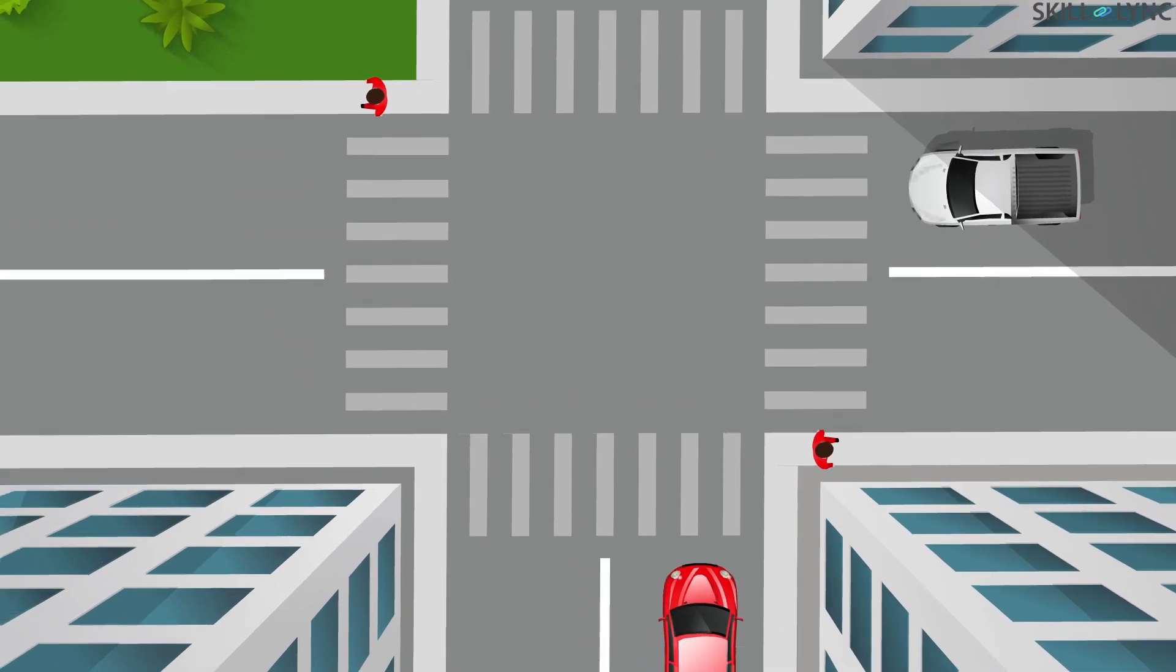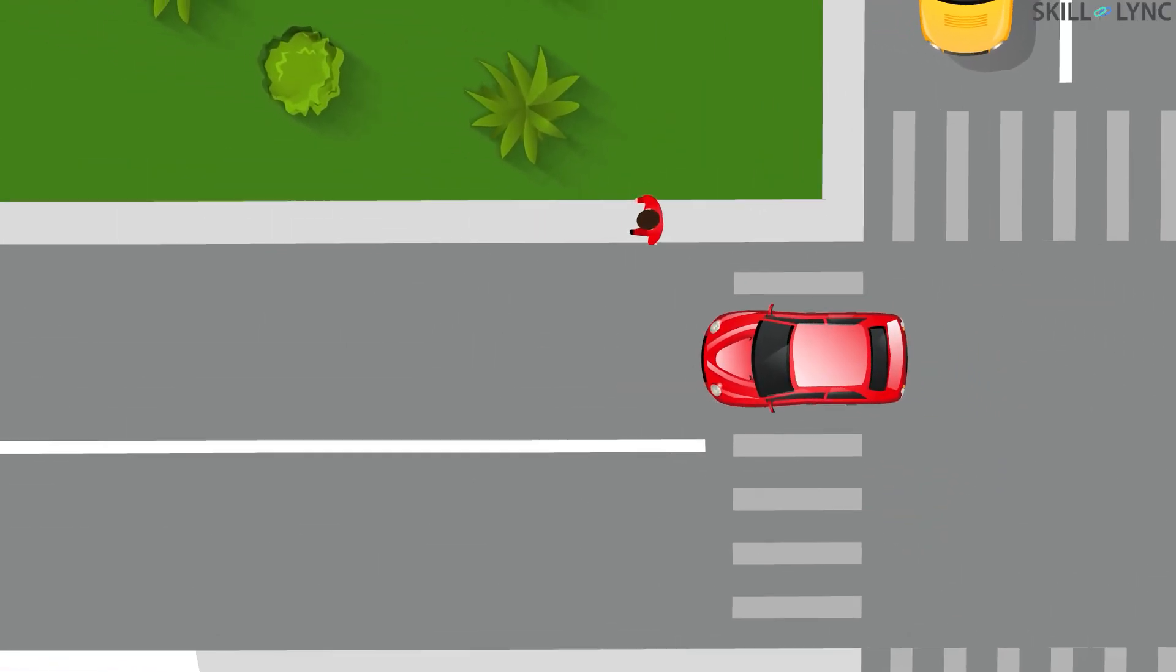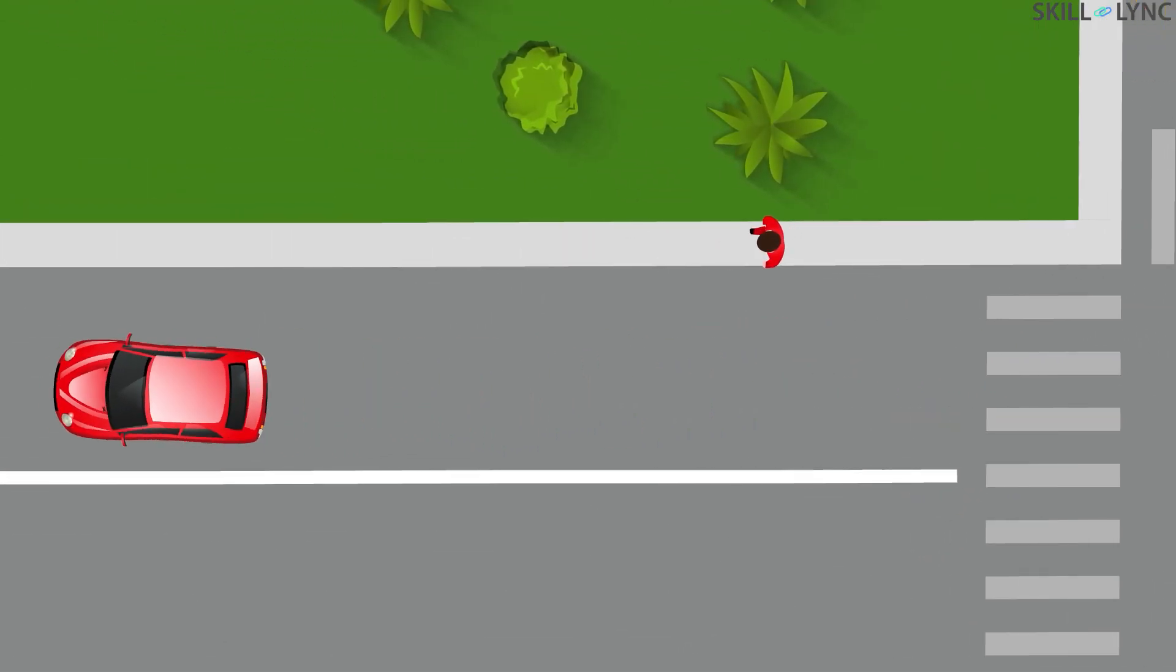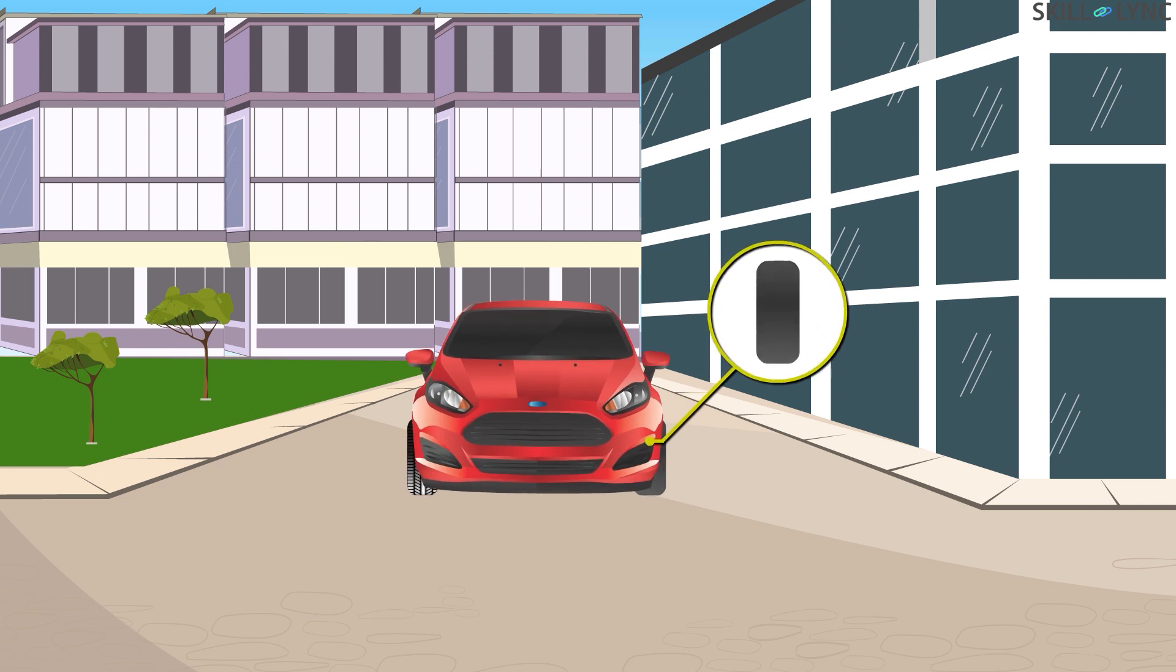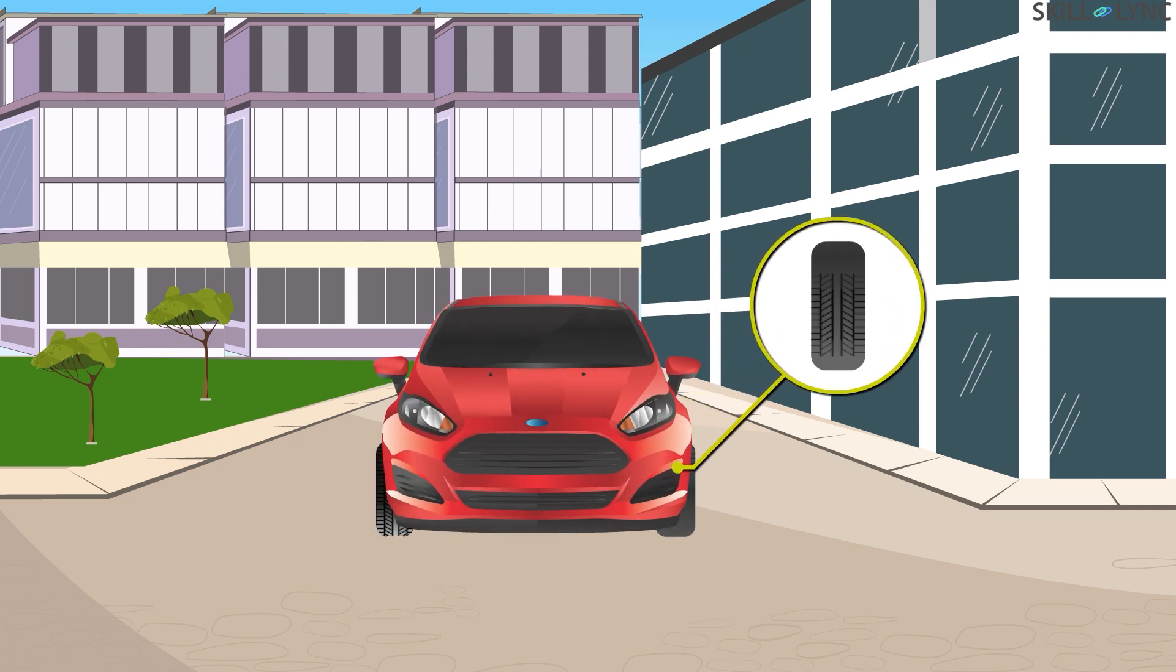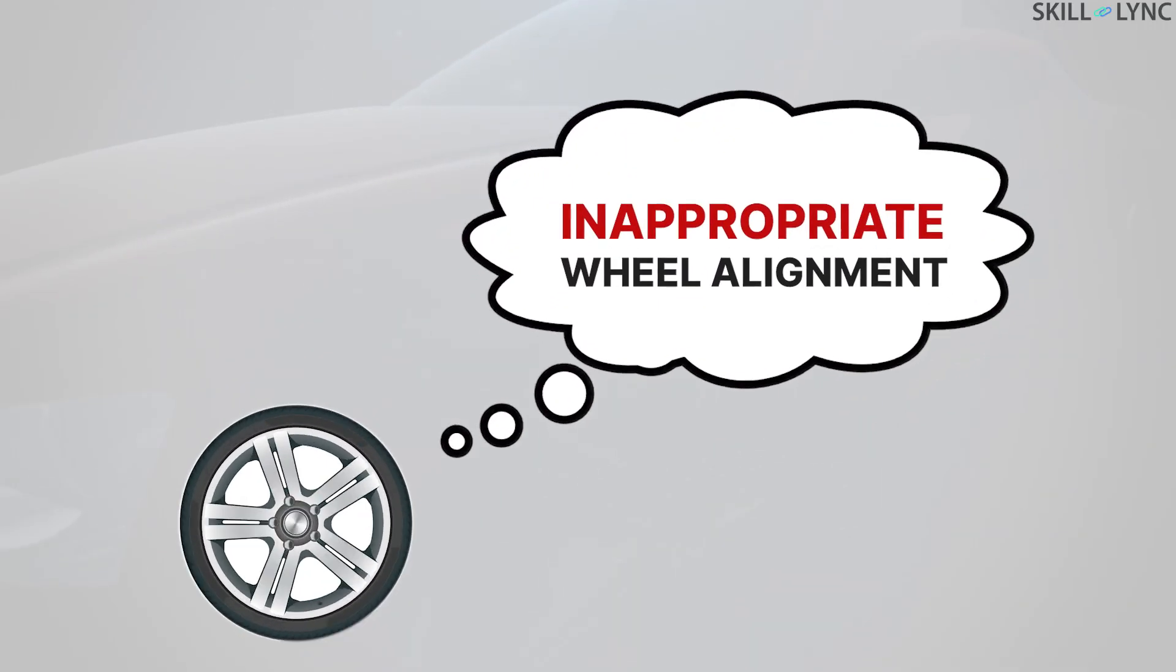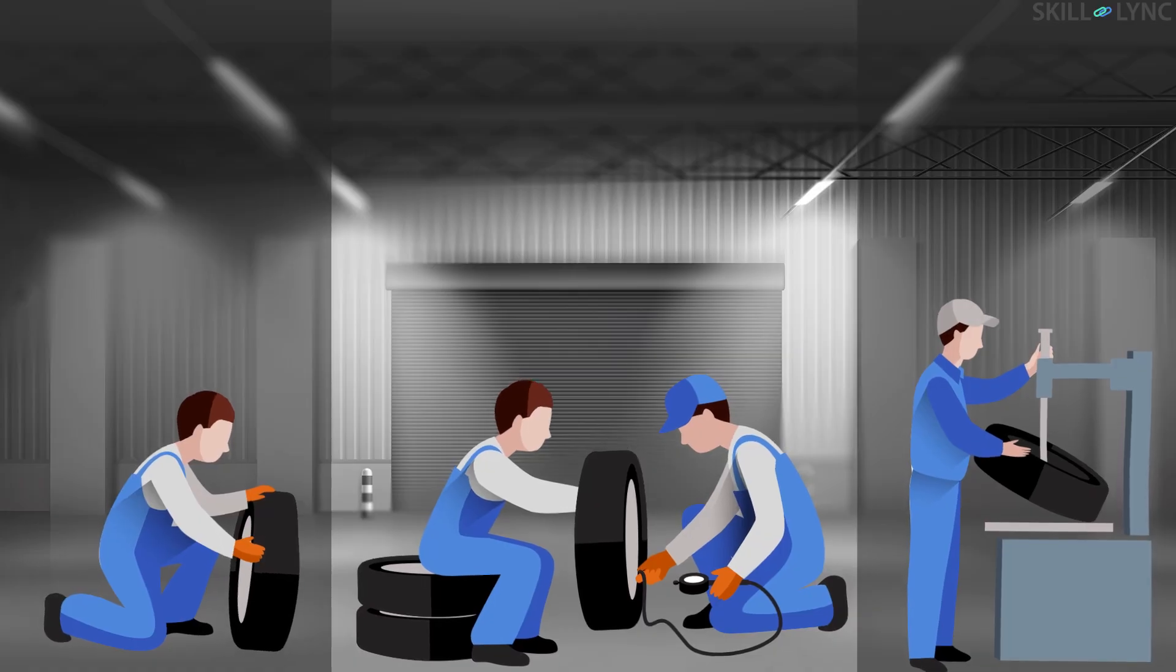Hey guys, welcome back to our channel. While driving straight on a highway or while making a turn, you might have experienced your car wobble or at times you could have noticed rapid wear in one side of the tire. So what do you think the problem would be? Well, this is because of the change in wheel alignment.